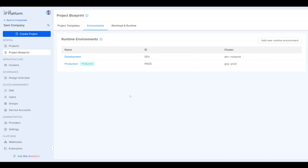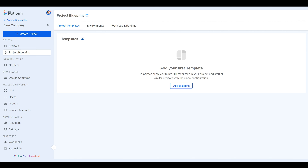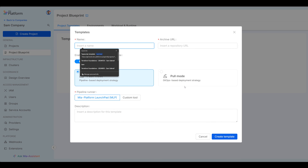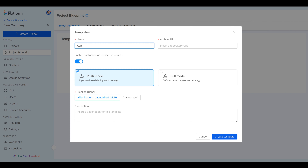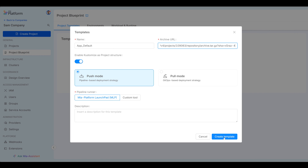And now it's time to create a project template where we can create projects out of this template. Under project blueprint and project templates, click on add template. Give it a name — it's called app default, for example. Then fill out the archive URL, which is a GitLab URL — basically a tarball for a repo that I'll show you in just a minute. Leave the deployment strategy as push mode for pipeline-based deployment, and also pipeline runner as MLP — MIA platform launchpad. Use customize as our project structure. This is enough for us to create our template.